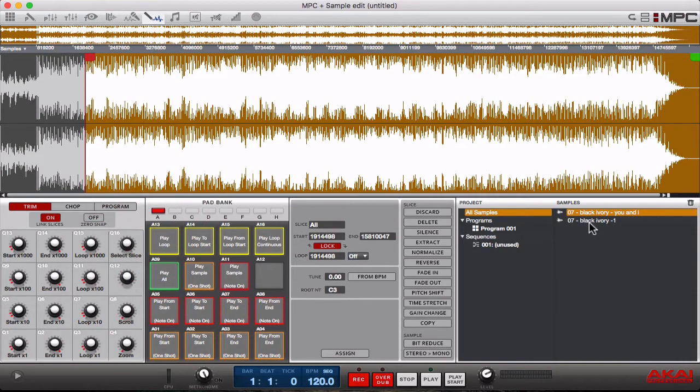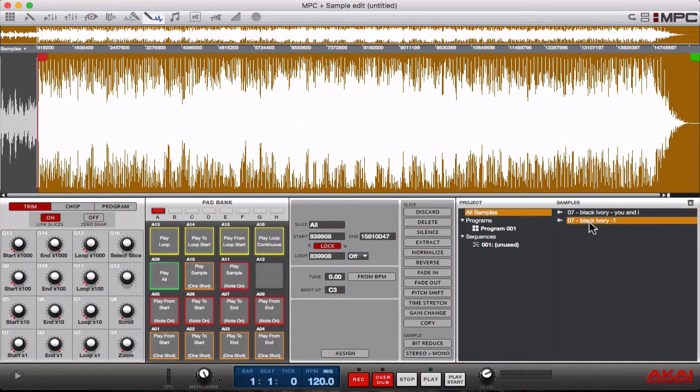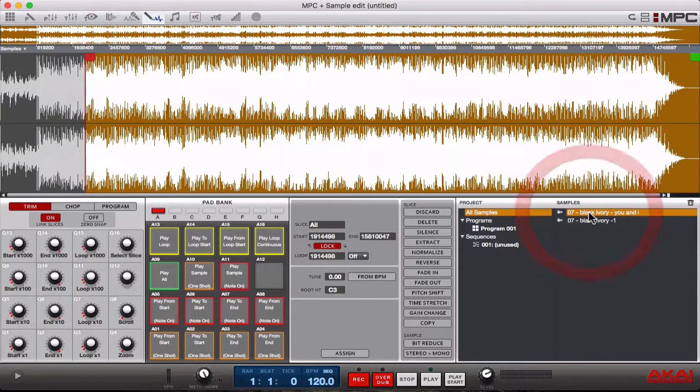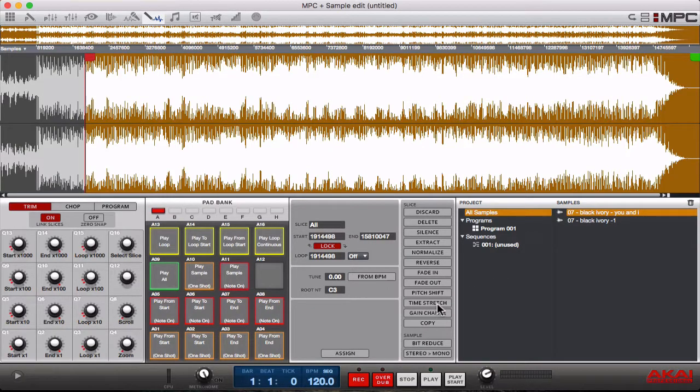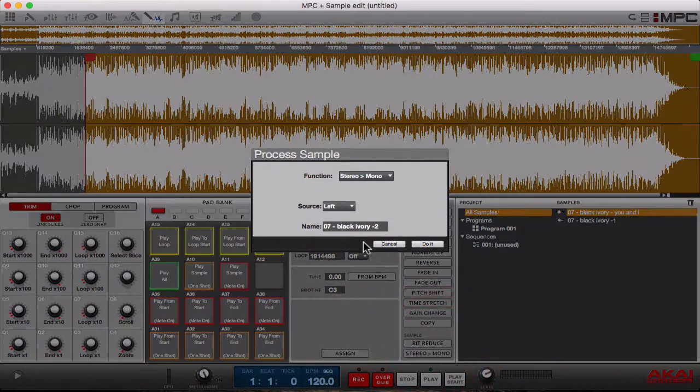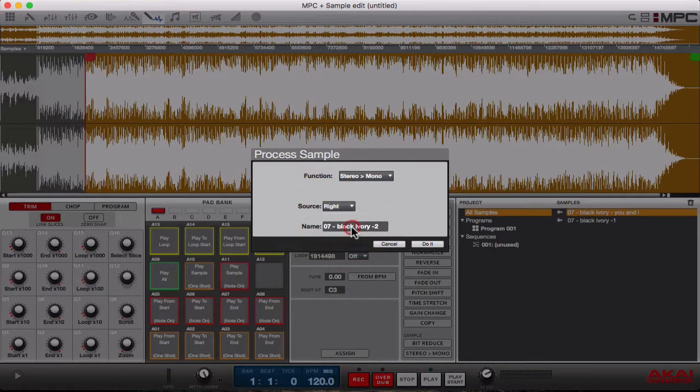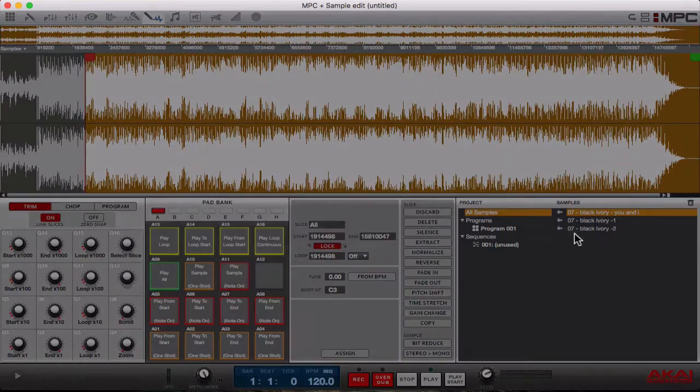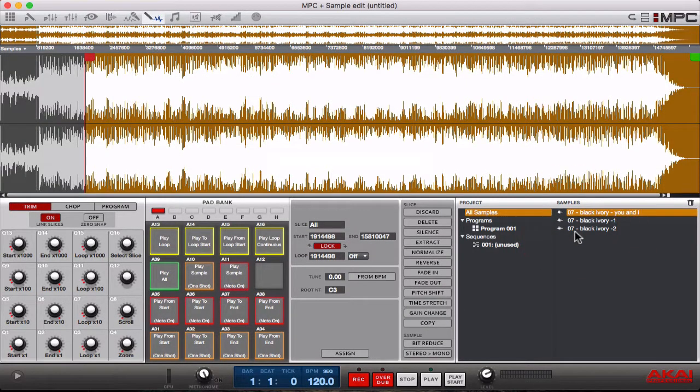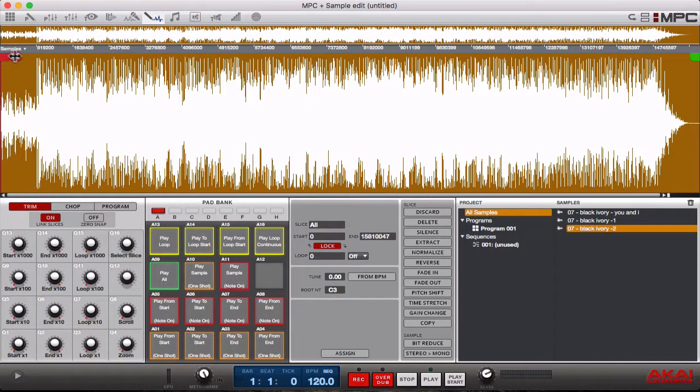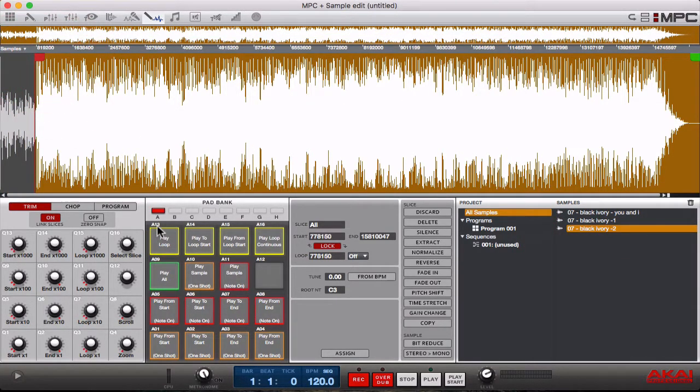The mono track sounds a lot different. But say if we wanted to go back and get the other side - we wanted to get the right side - press stereo to mono again, press right, converts, and this is what it sounds like now from the right being the source.